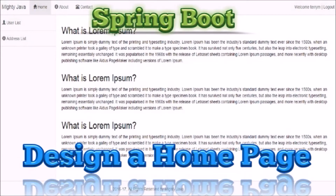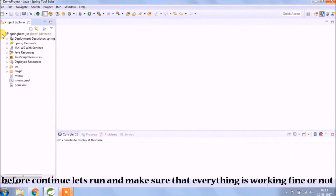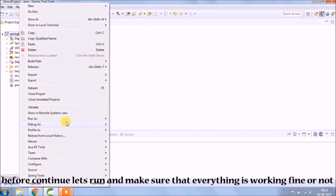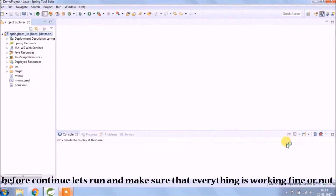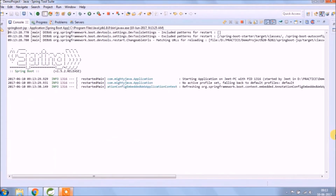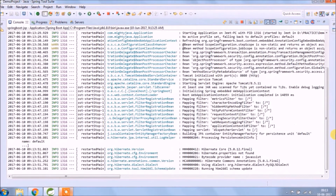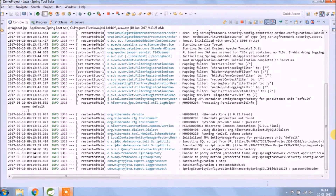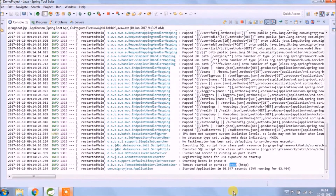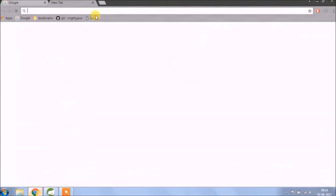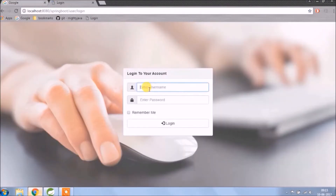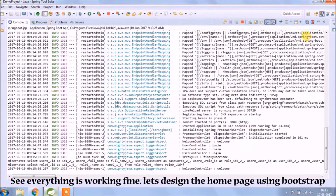In this video, we will design the homepage. Before we start, let's run and see if whatever we added till now is working fine or not. See, everything is working fine. Let's design the homepage using Bootstrap.